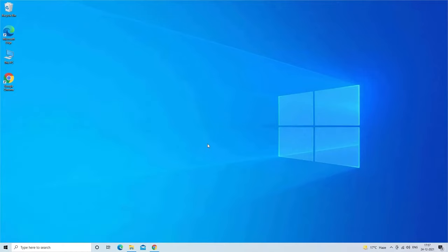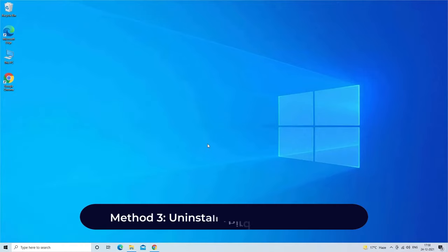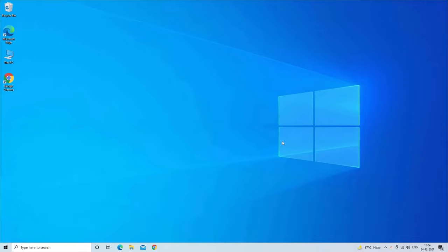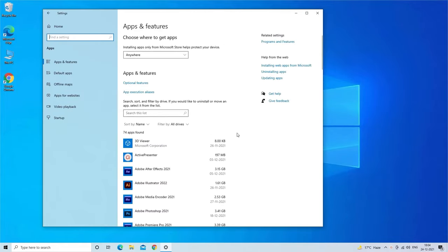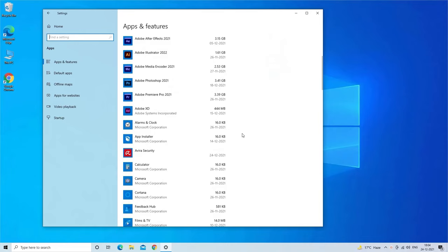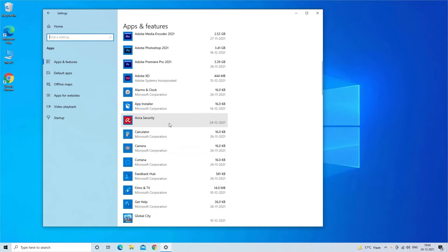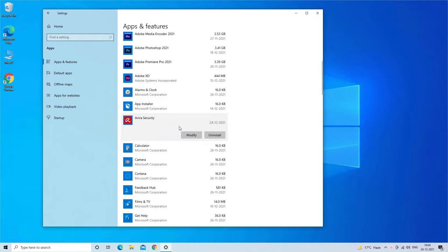Method three: uninstall third-party software. To do so, press Windows and I keys to open Settings, then click on the Apps. Here you will get the list for all installed apps or programs. Now search for the app that you want to remove, simply click on app and tap on uninstall button.